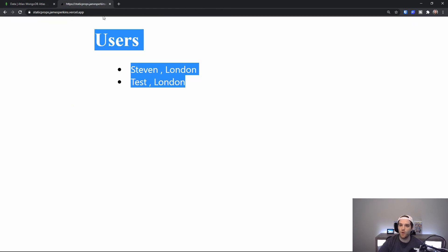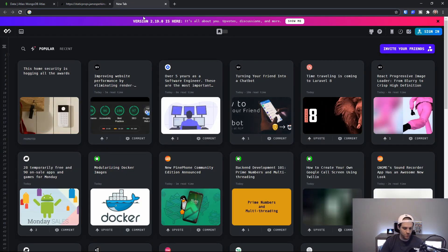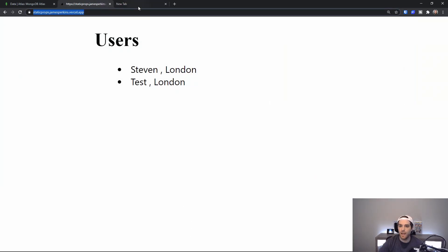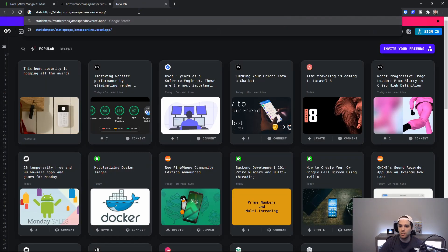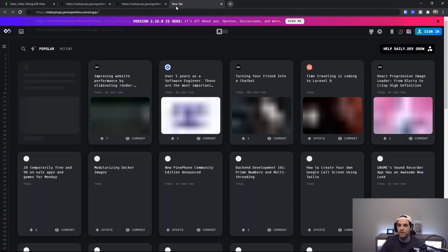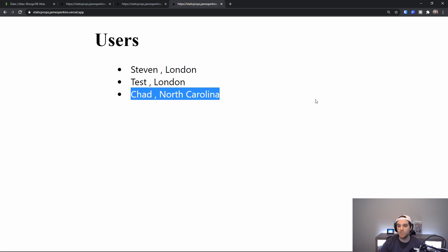If I go back here nothing has really changed but if I go to static props again and we just do that you can see right now nothing has changed. Do it one more time just to make sure and now you can see that Chad has come alive.